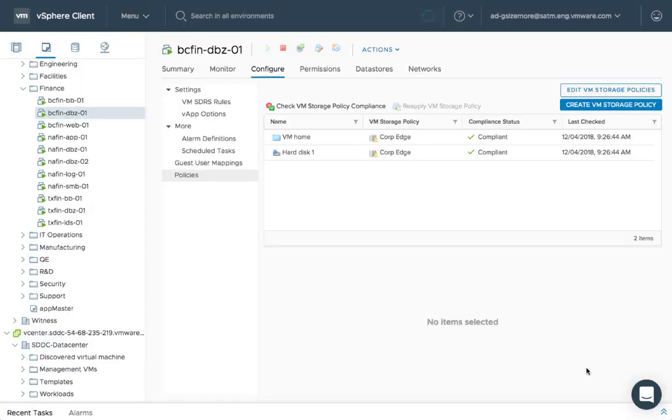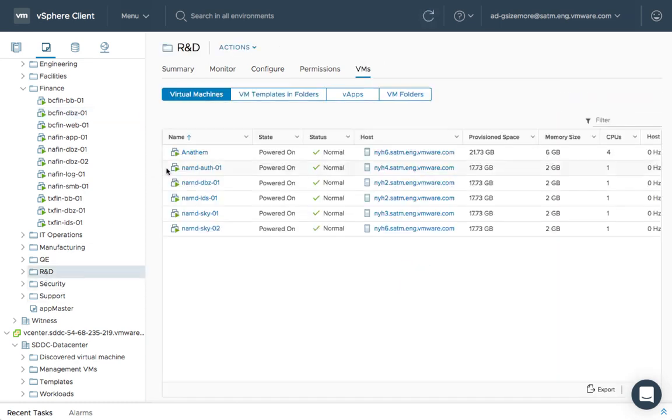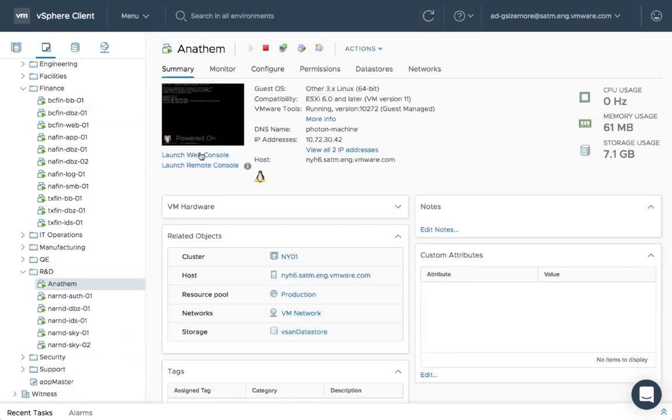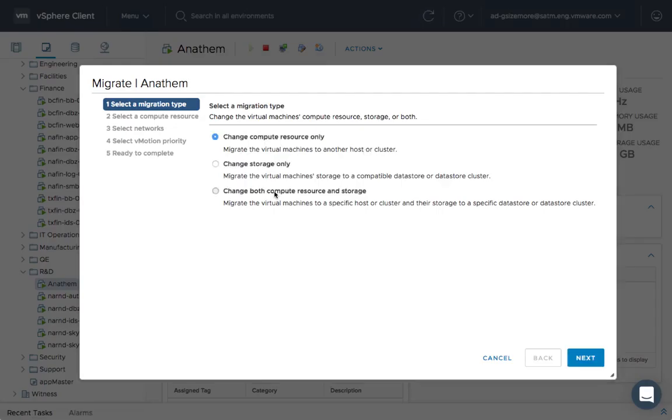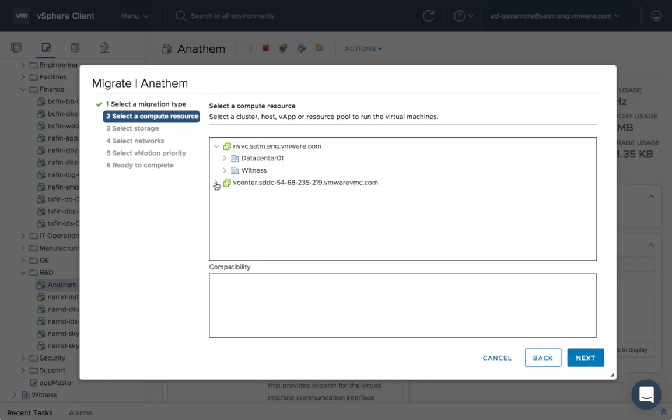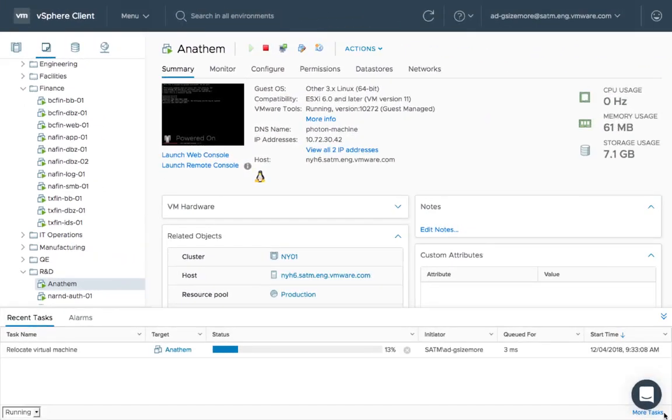This unified management experience dramatically reduces the complexity associated with hybrid cloud, particularly when moving workloads between clouds, replacing a once complex and high-risk procedure with a simple vMotion.